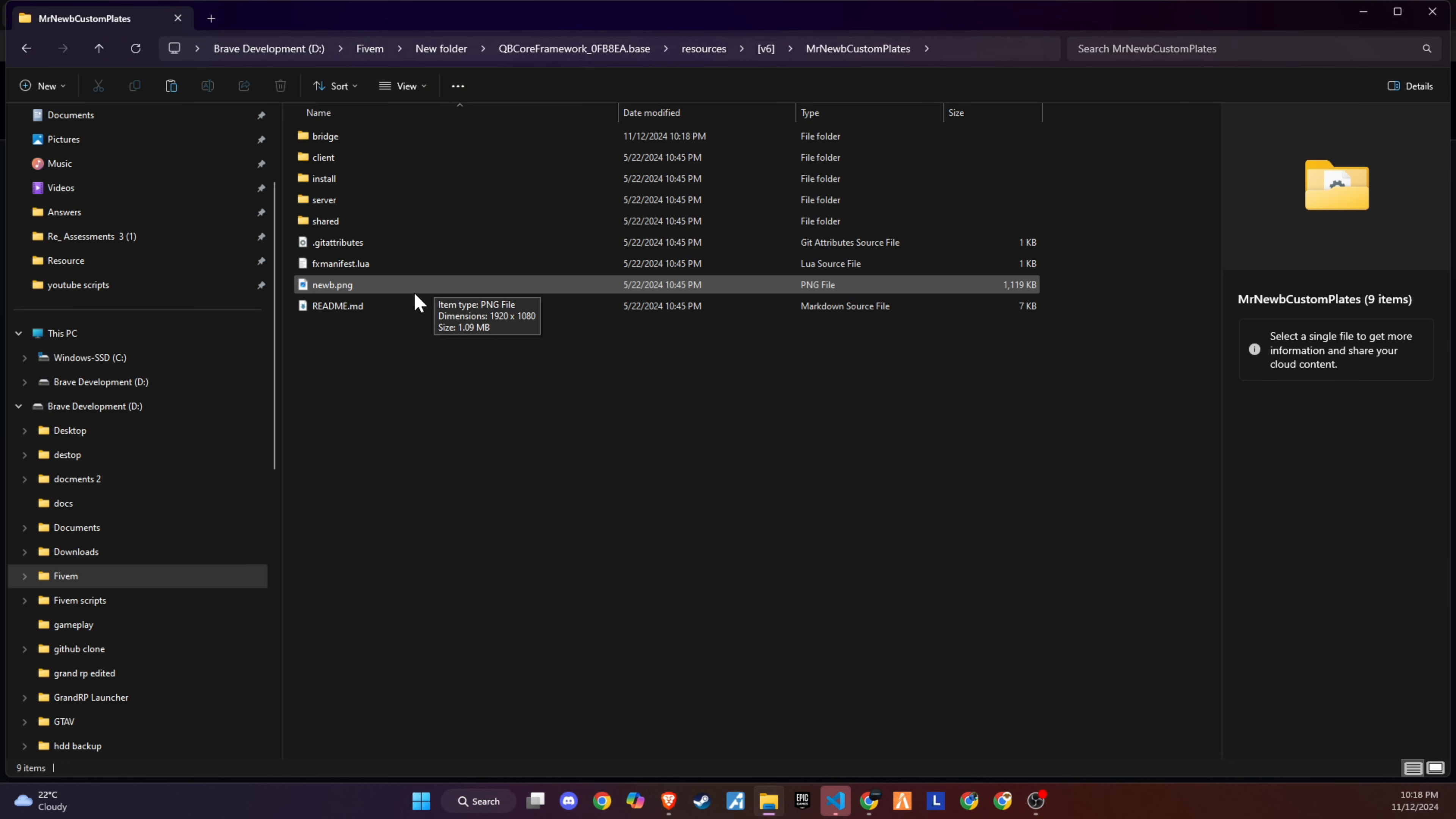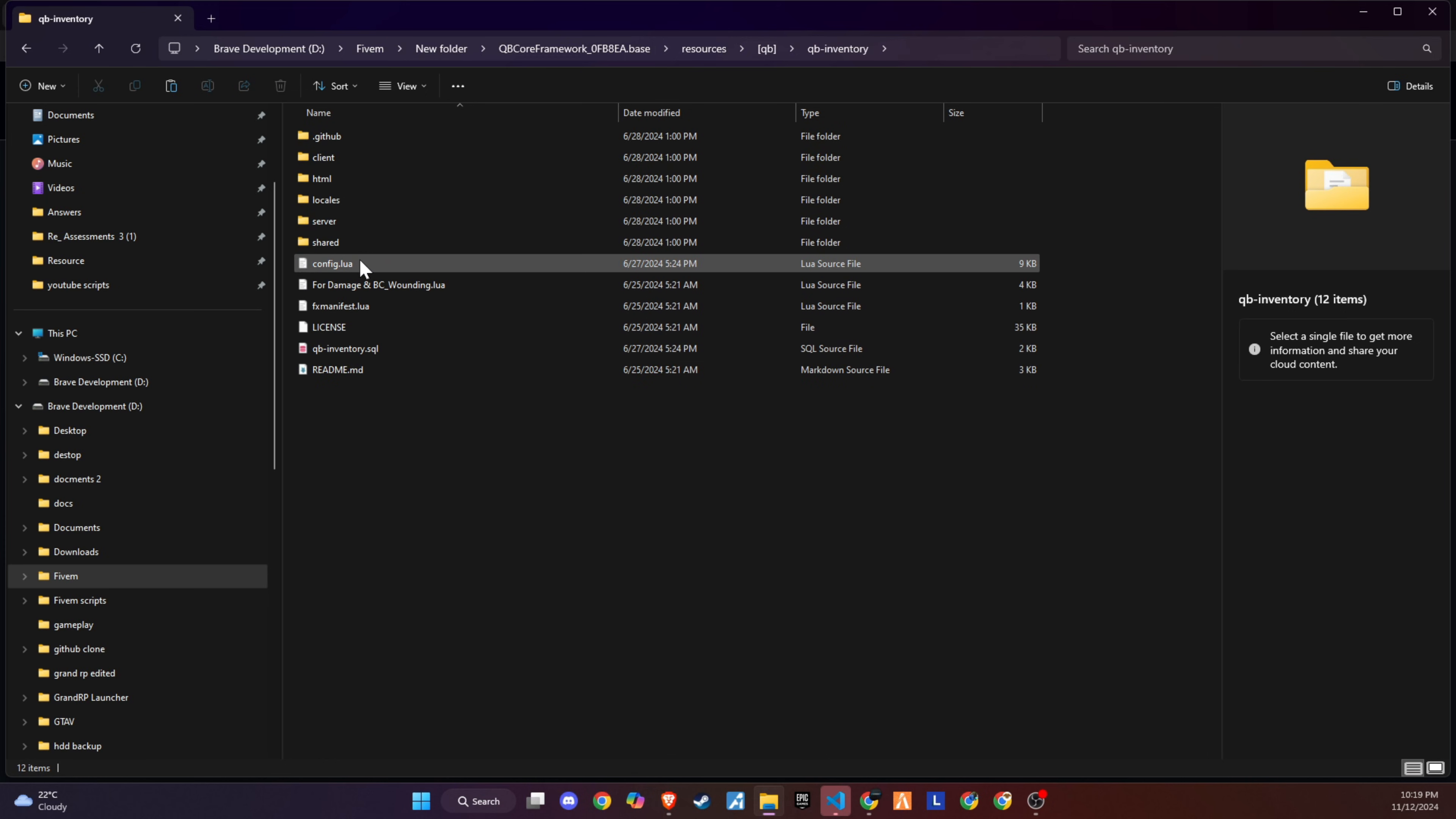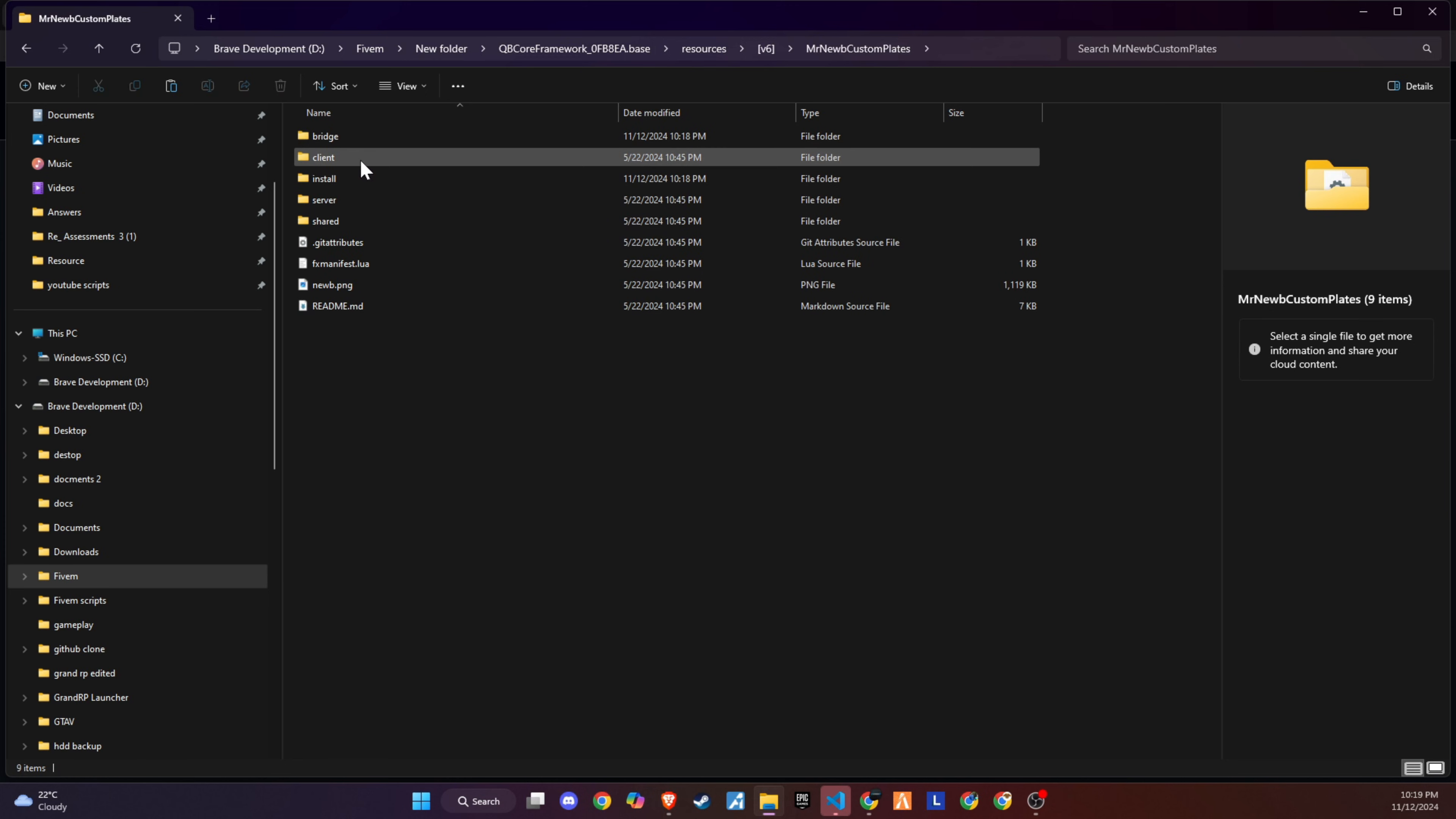Following that, revisit the script folder and locate the images directory. This step is critical. Ensure you copy all the images from this directory and transfer them to the qbinventory slash html slash images directory on your server. This action is imperative for ensuring that all new items introduced by the script are properly visualized within the game's inventory system, significantly enhancing the player's interaction and engagement with these items.